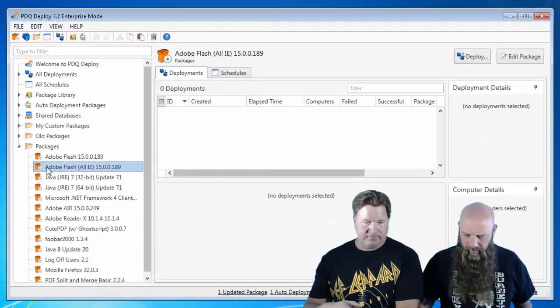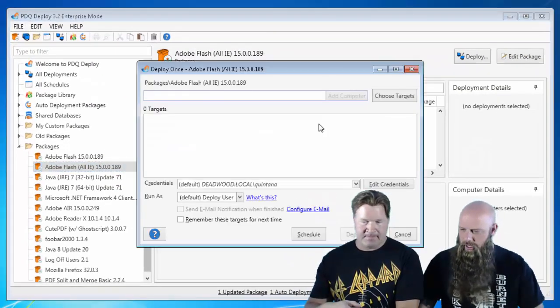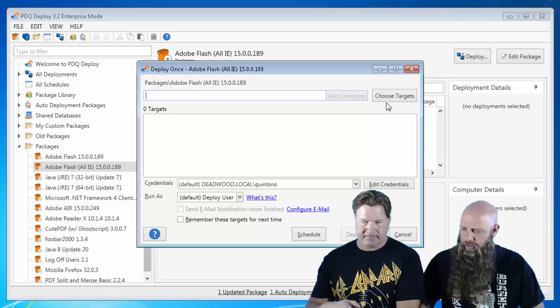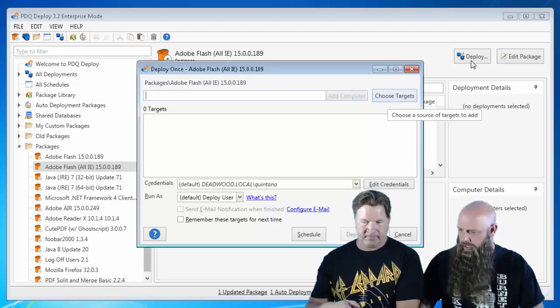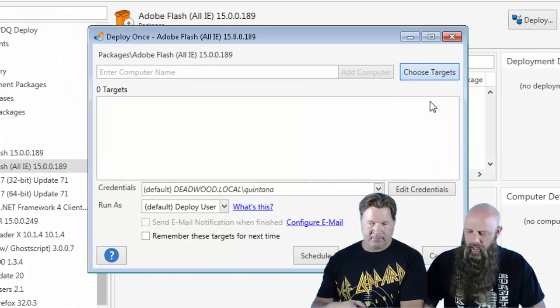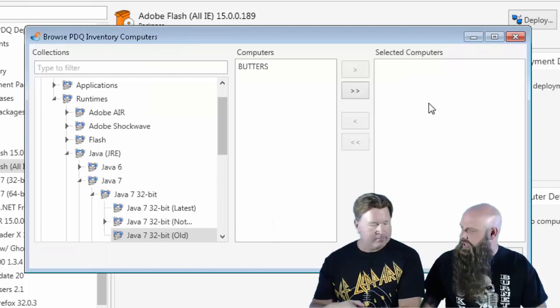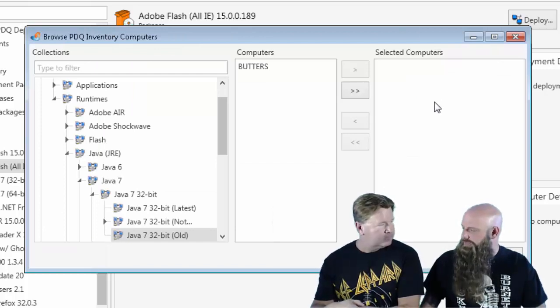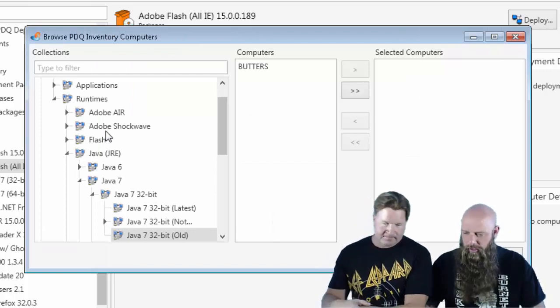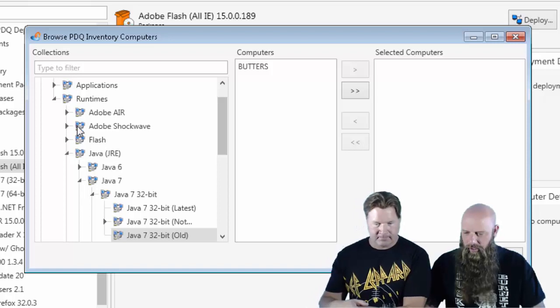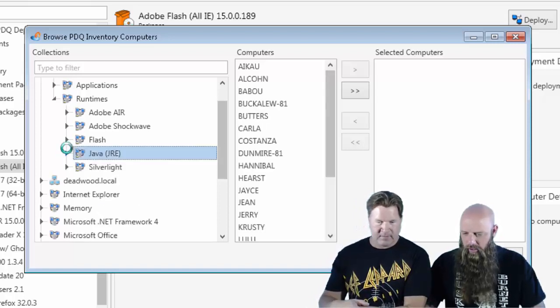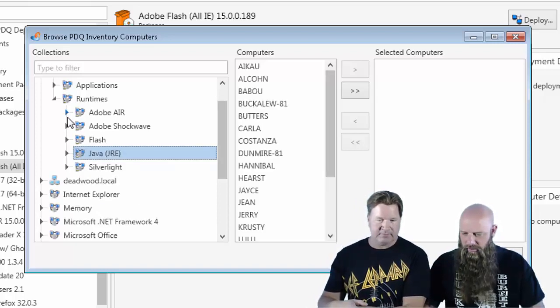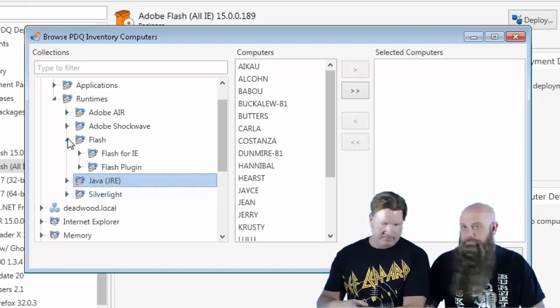So you want to deploy this to machines that need it then? Yep. Okay, so I just hit Control D or you can hit your Deploy button. And you can type in the name of your computers or you can import them from Active Directory or Spiceworks. We're going to go out to PDQ Inventory and we're going to look at our, we have some collections out there for Flash, right?